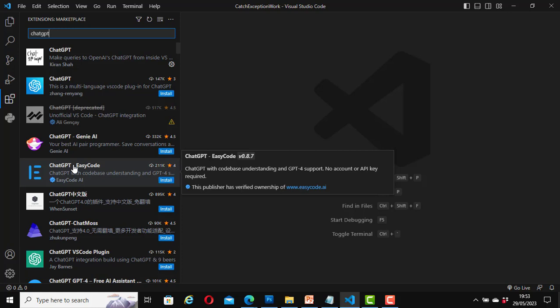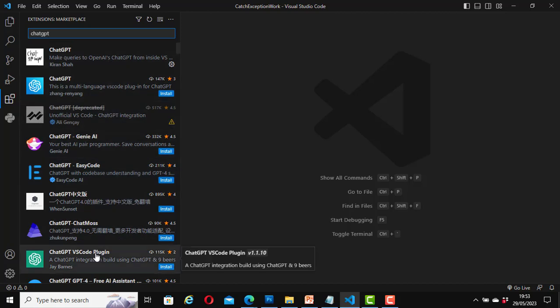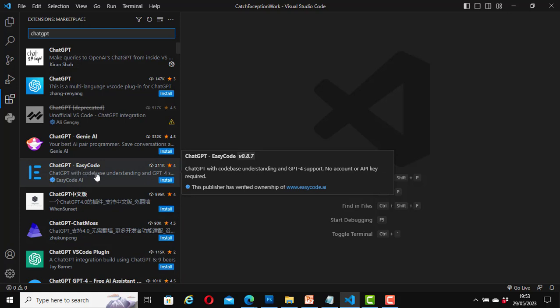The reason we chose ChatGPT Easy Code is it has a 'Try without account' option, a sign-up option, a login option, and it allows you to select your role before signing up. Some plugins may ask you to enter your session token, select your API, or log into a ChatGPT Plus account. But with ChatGPT Easy Code we can use it without even signing into the ChatGPT platform.